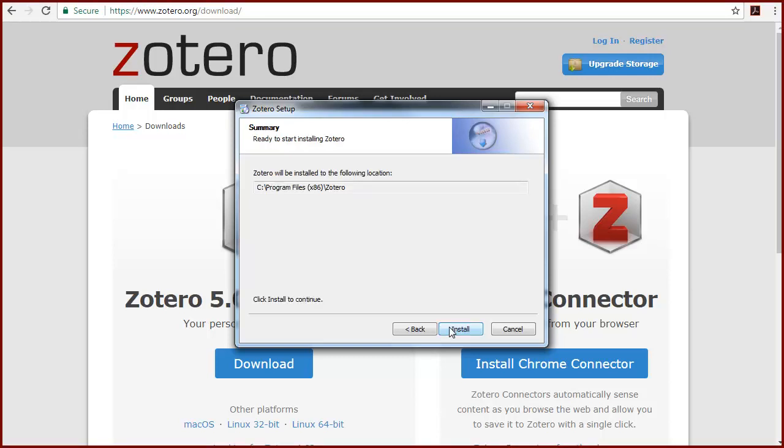Zotero will choose a directory location where it will store all of your Zotero data and files. Again, you can use the default unless you're an experienced user. Click Install to continue.